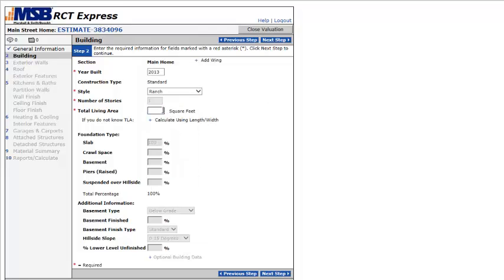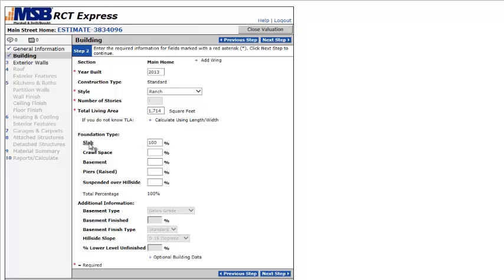Total living area, I'll say 1714. And what that is, is that's the heating and cooled, not the open porches and all of that stuff. So you'll see that later. Slab, 100%. I'm going to take it down and say, I have crawl space. So 100% crawl space. Next.